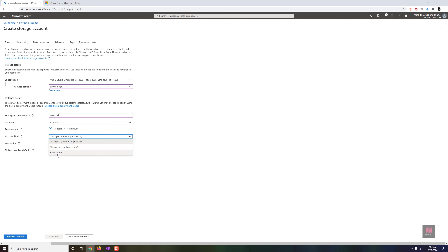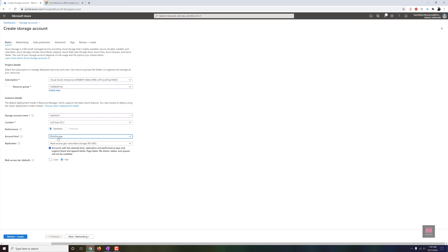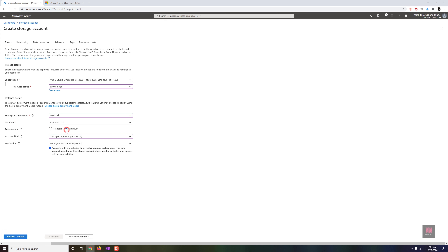In the Azure portal, when creating a storage account with Standard performance, you can choose Storage v2, v1, or Blob Storage. If you choose Blob Storage — which is Block Blob Storage — you'll see a warning: this account type only supports Block and Append Blobs; Page Blobs, File Shares, Tables, and Queues will not be available. With Storage v2 and Premium performance, you see: only Page Blobs are supported — Block Blobs, Append Blobs, File Shares, Tables, and Queues will not be available.